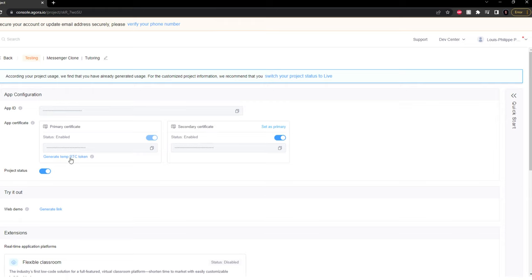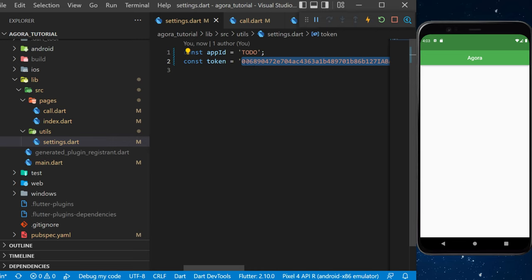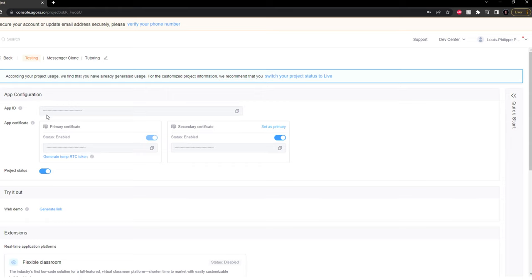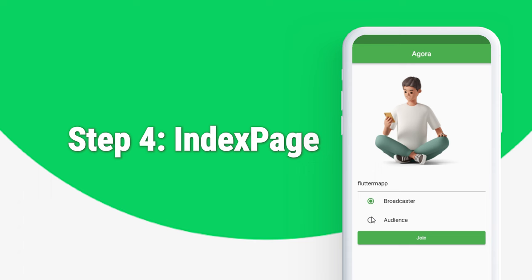You will see a primary certificate and a secondary certificate — I activated both of them. Then click on 'Generate Temporary RTC Token', create a channel name (I'll call this one 'flutter map'), and generate a token. Since I'm testing, this token will be available for a couple of days. Copy this token and paste it inside the settings file. You should not use the same token as me — create your own. You will also need the app ID from your project page. Copy it and replace the placeholder with your own app ID.